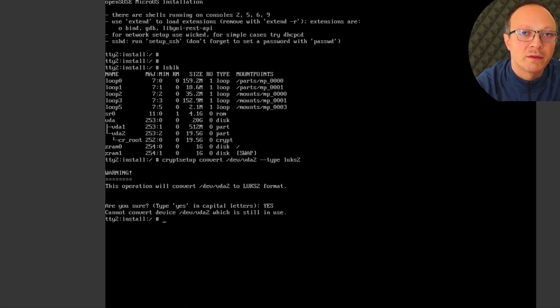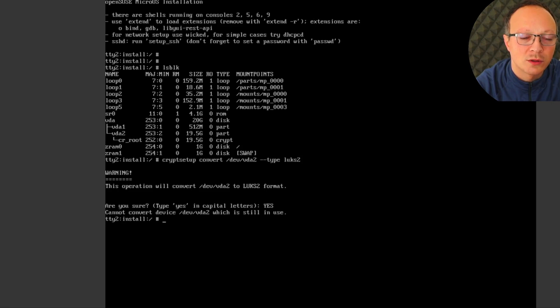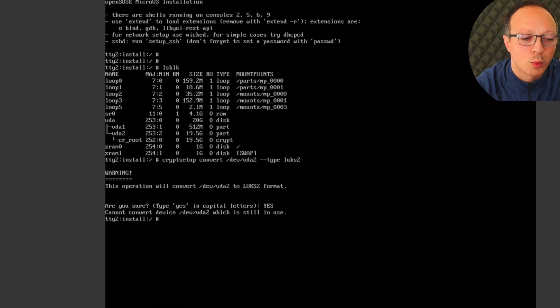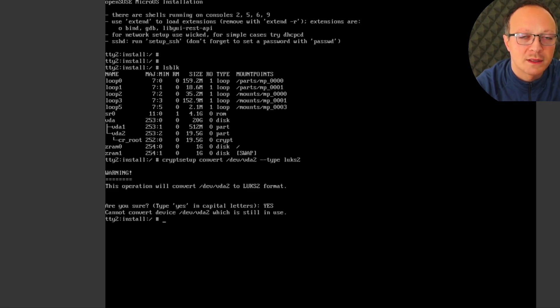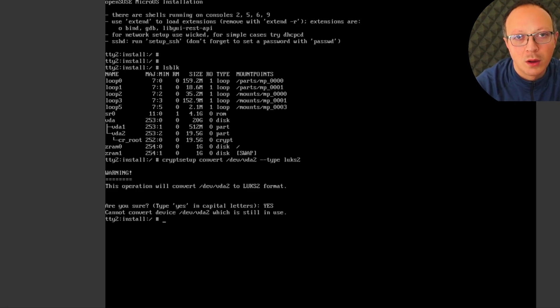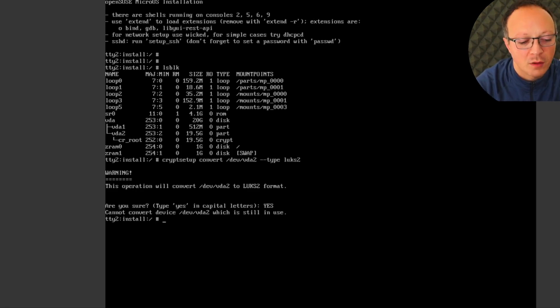So you have to do this command if you want LUKS2 from a live DVD. But with this command you will convert this partition to LUKS2 without any problems. Okay, so reboot.